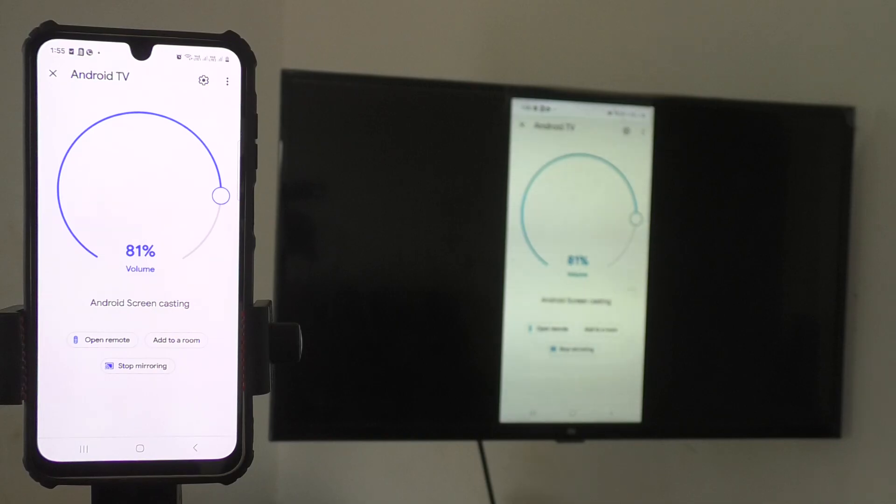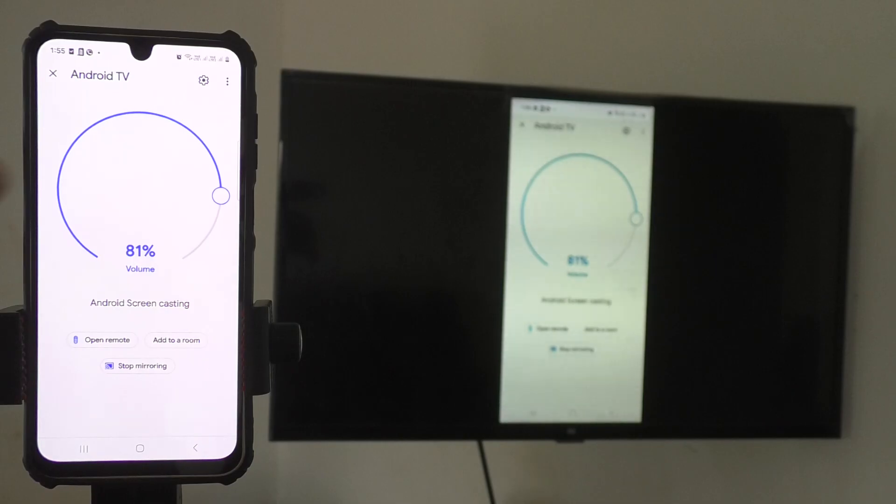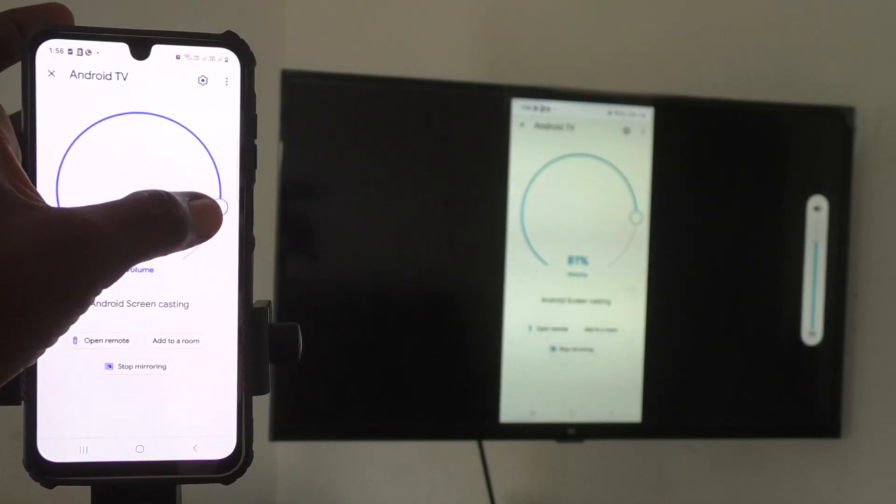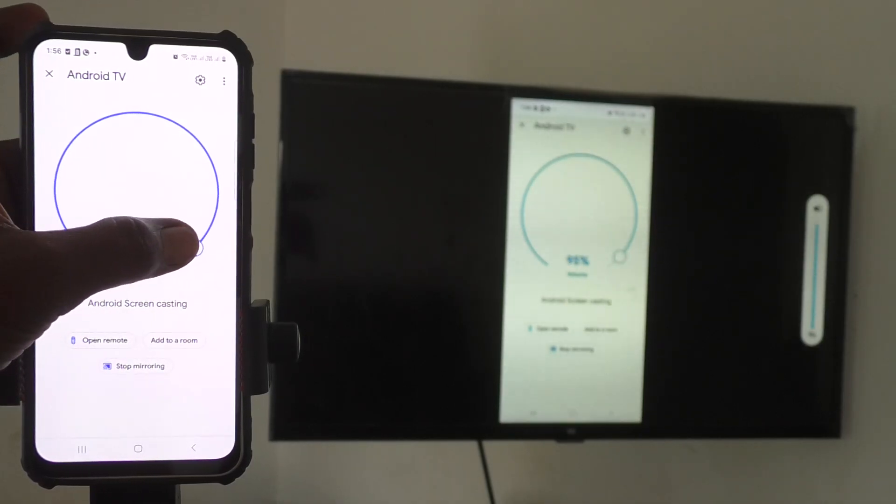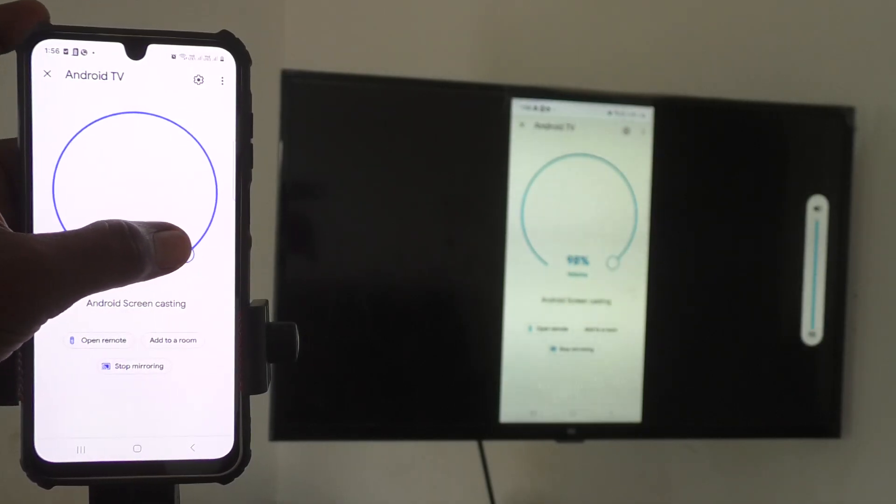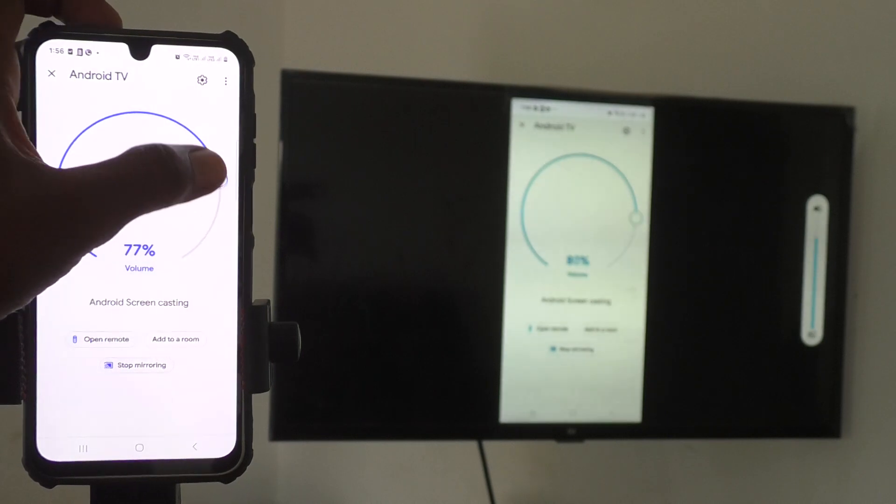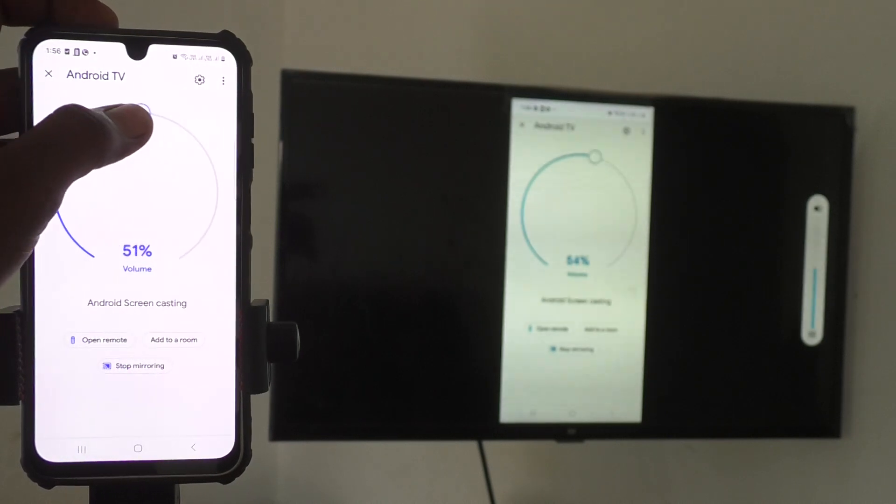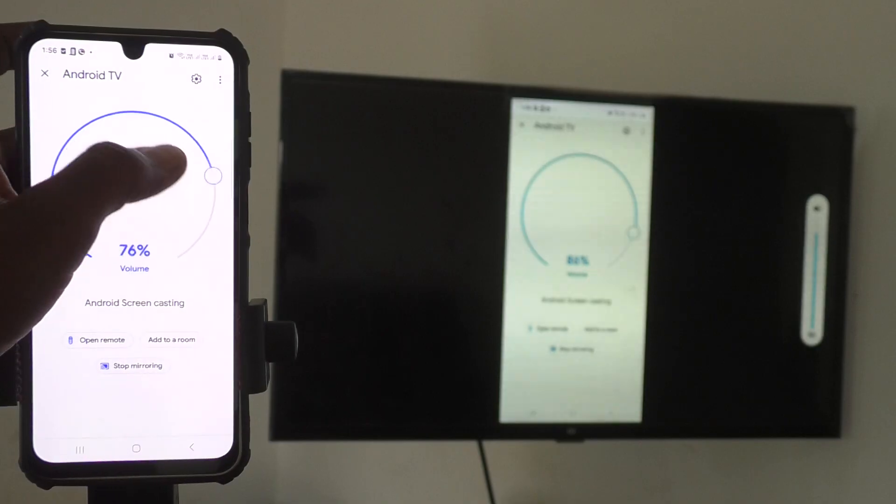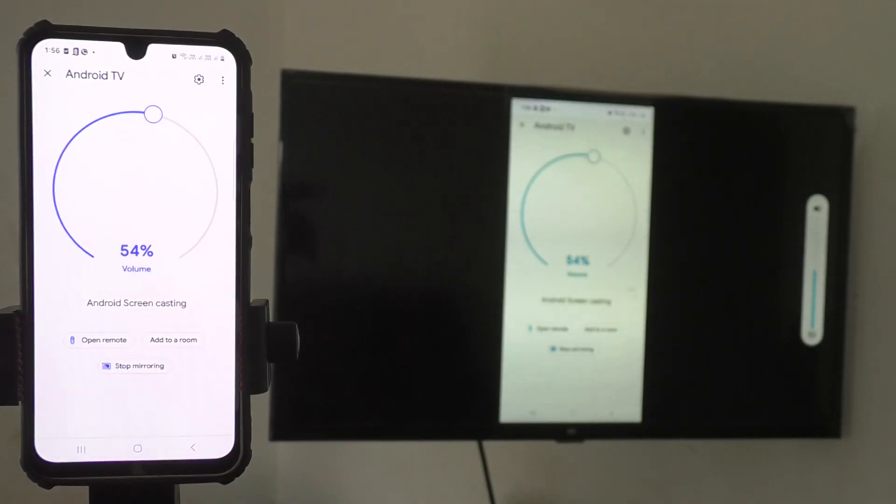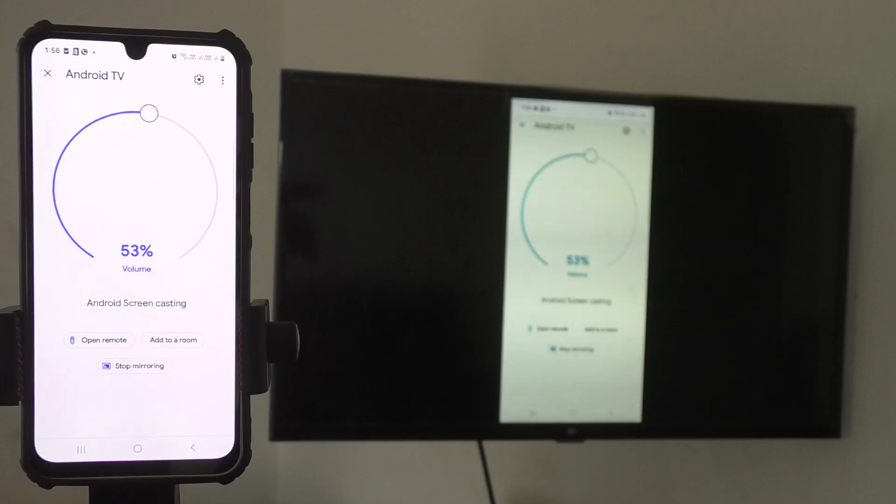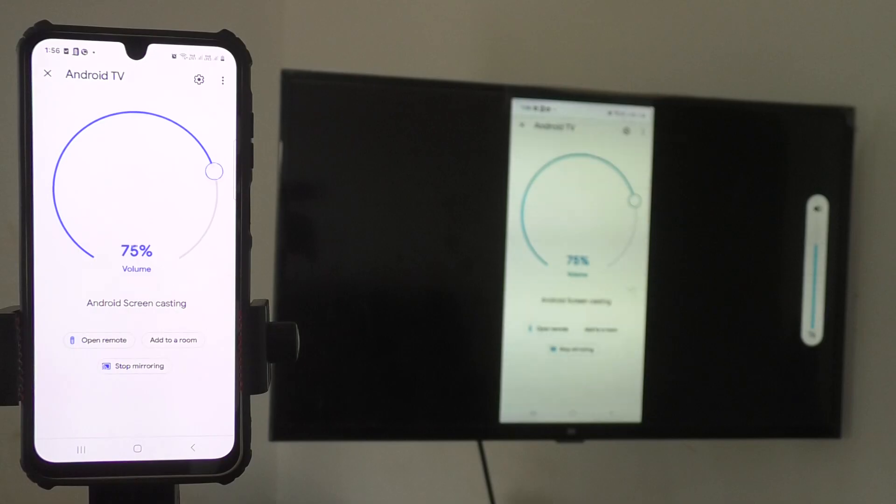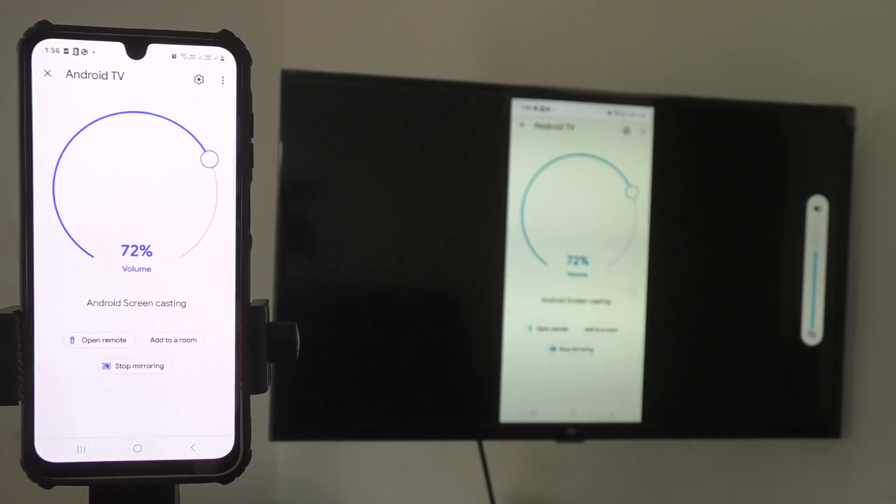Yes, it's mirrored. To adjust the volume, rotate clockwise to increase and anticlockwise to decrease. You can also control volume through the TV remote using the plus and minus buttons.